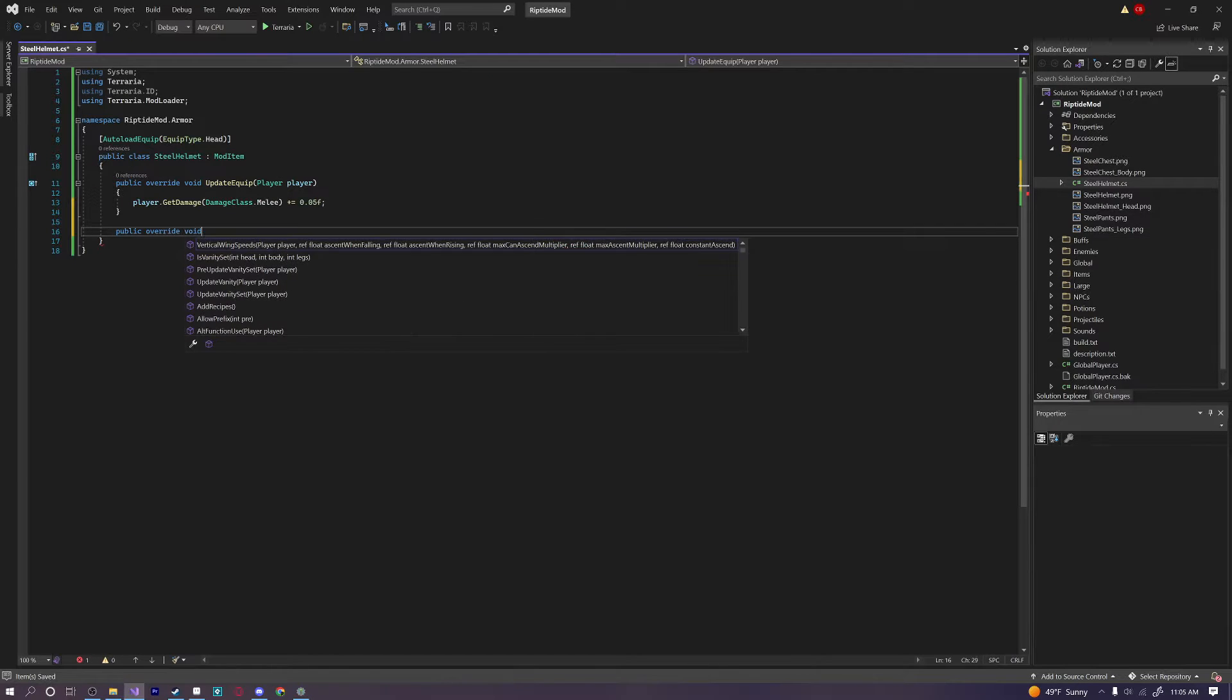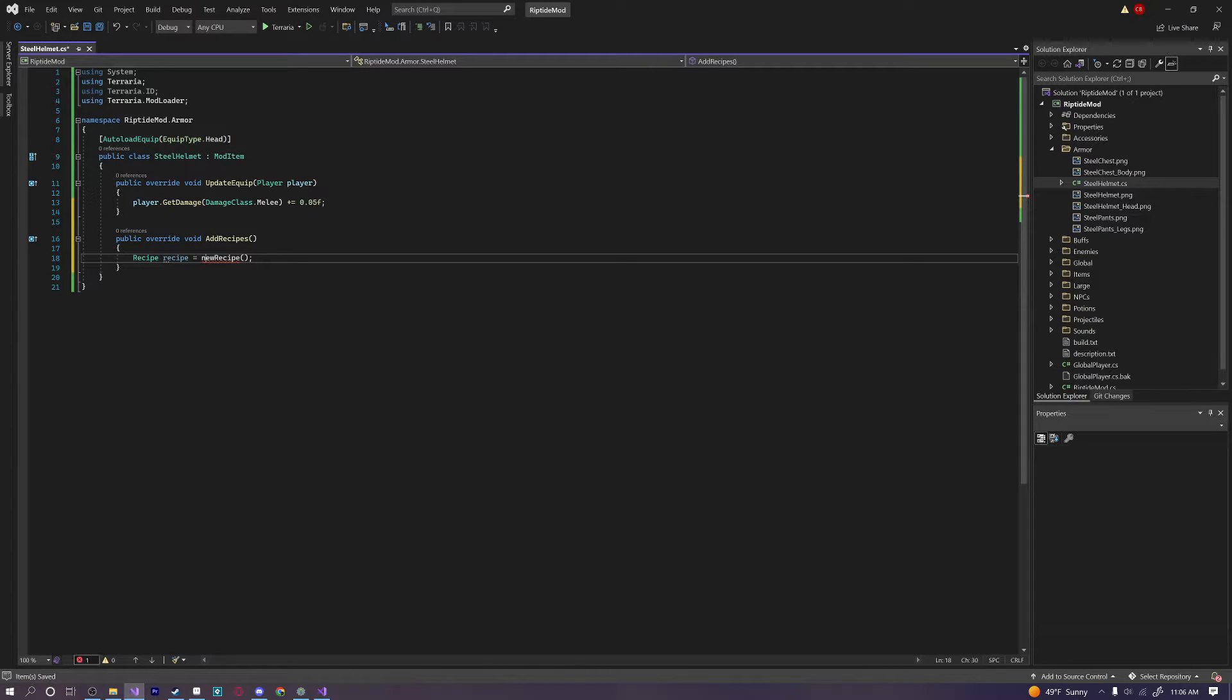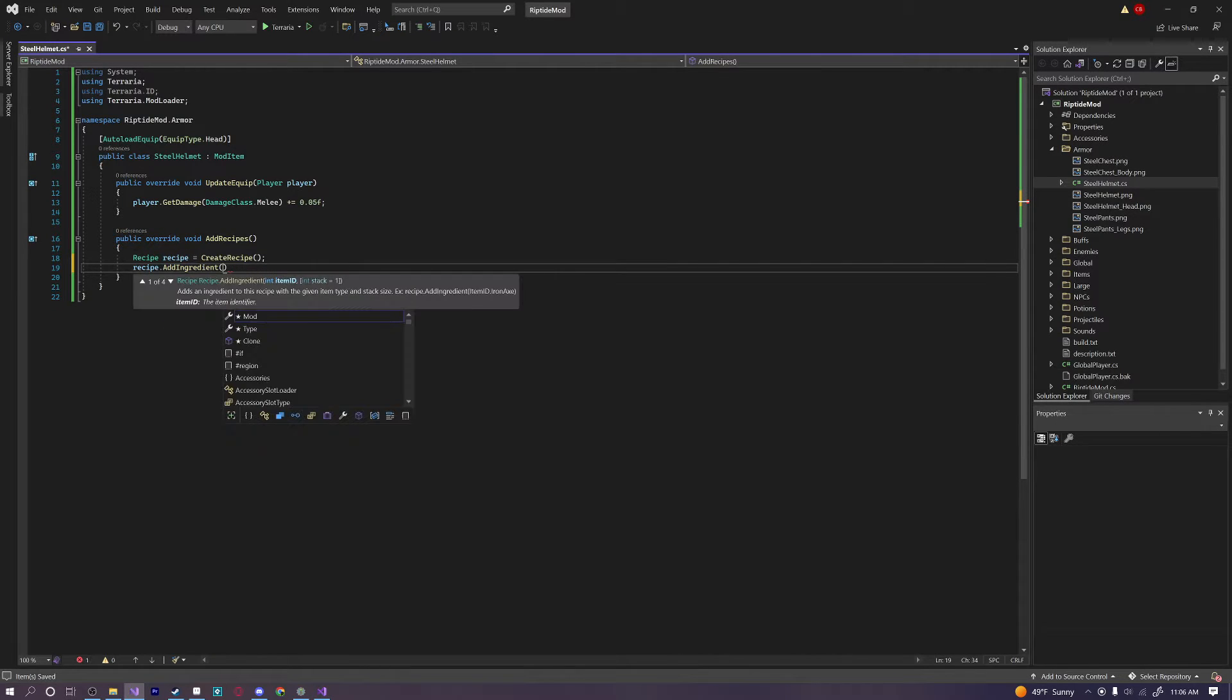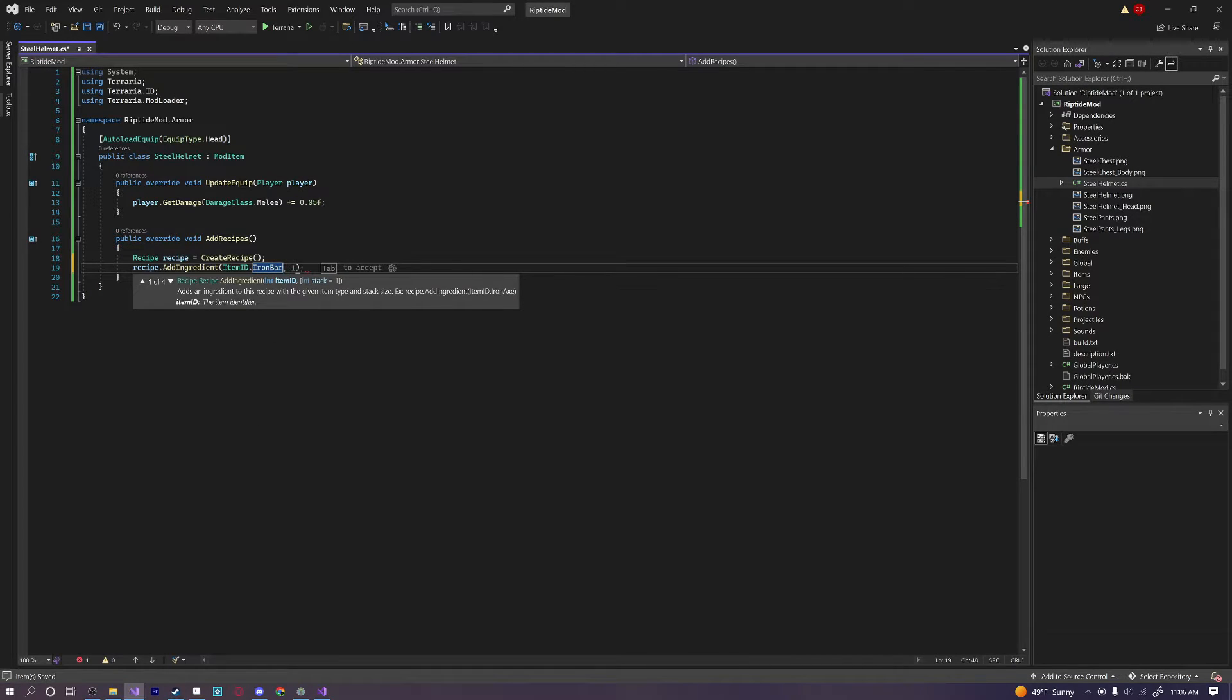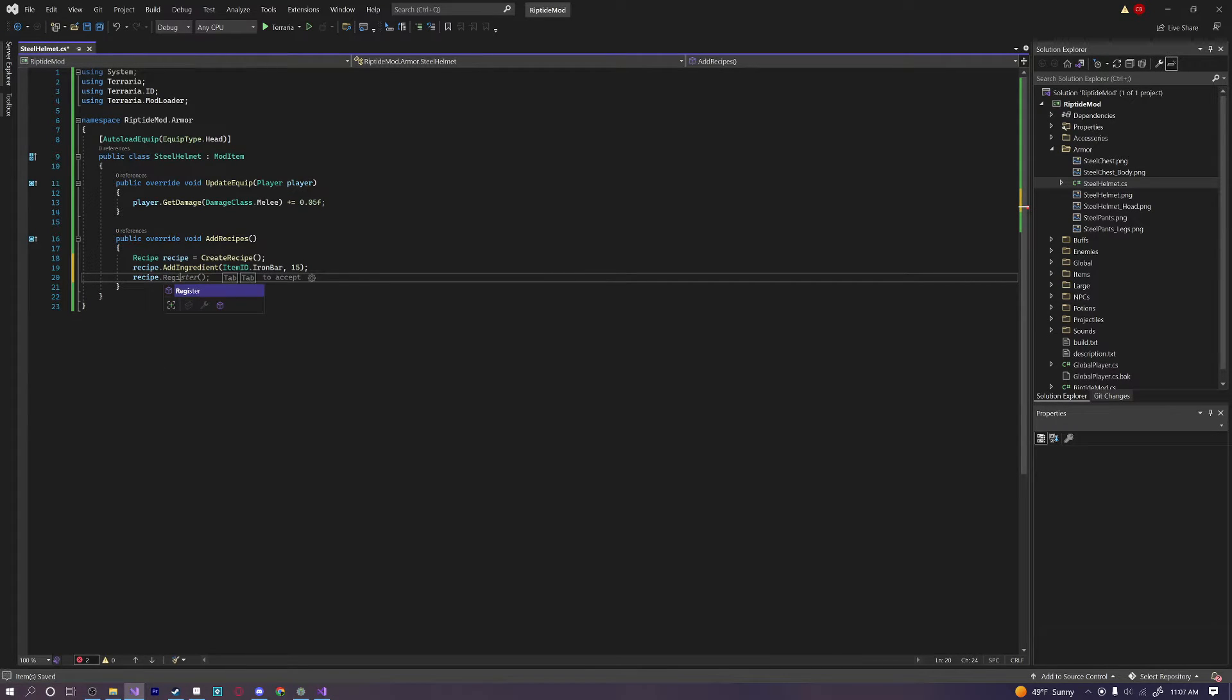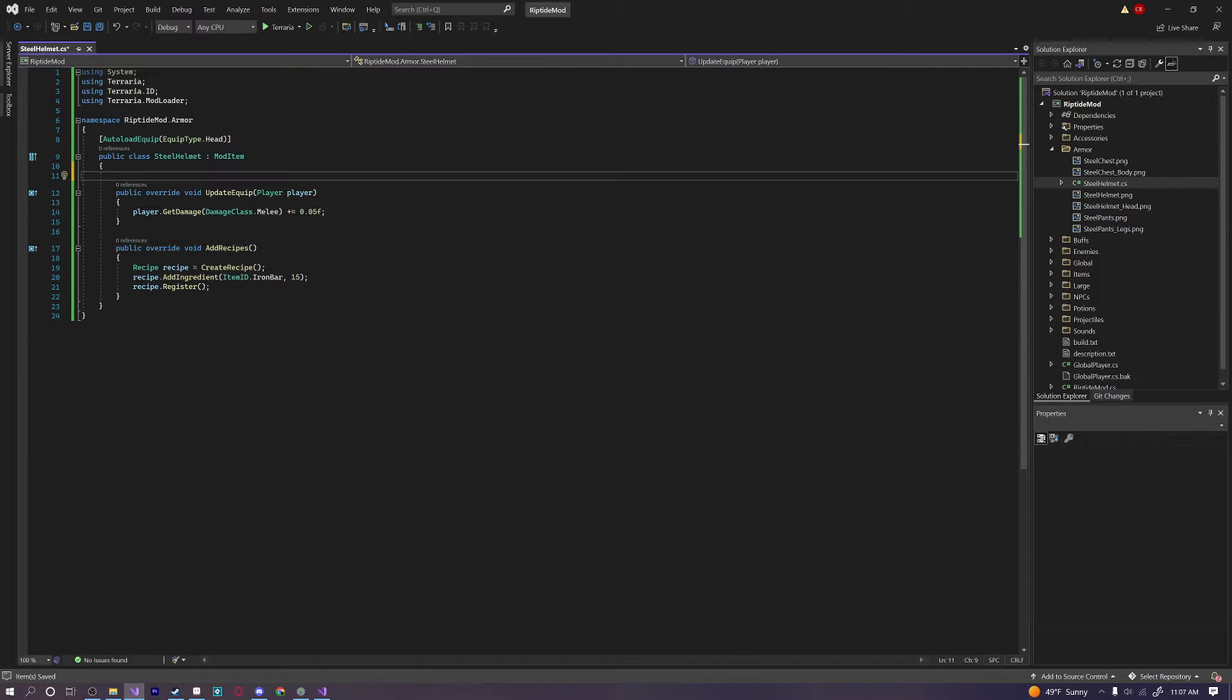But let's go ahead and add a recipe for it real quick. Public override void add recipes. So recipe recipe equals new recipe. That's I think that's what it is now. It's something like this. Or is it create recipe? Yeah that's what it is. Okay. Awesome. And then we can just say recipe.addingredient. And what do we want to add to this? Let's just get some iron. In Archery Overhaul there's a steel bar. But we don't have that in this mod. So oh well. We'll give it 15 iron bars because why not. And then a recipe.register. So they really made adding recipes much easier now too. It looks a little bit easier on the eyes.